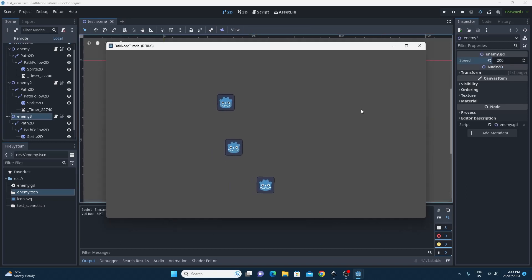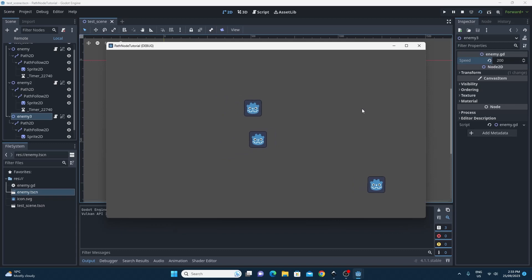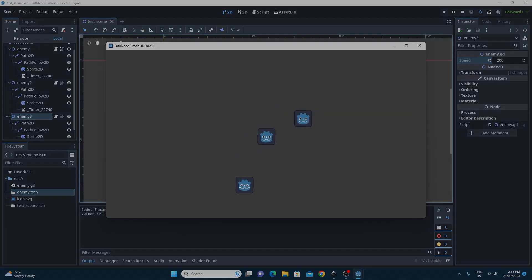So there we have it, the Path2D node and the PathFollow2D node. I hope you have fun implementing them into your games now.